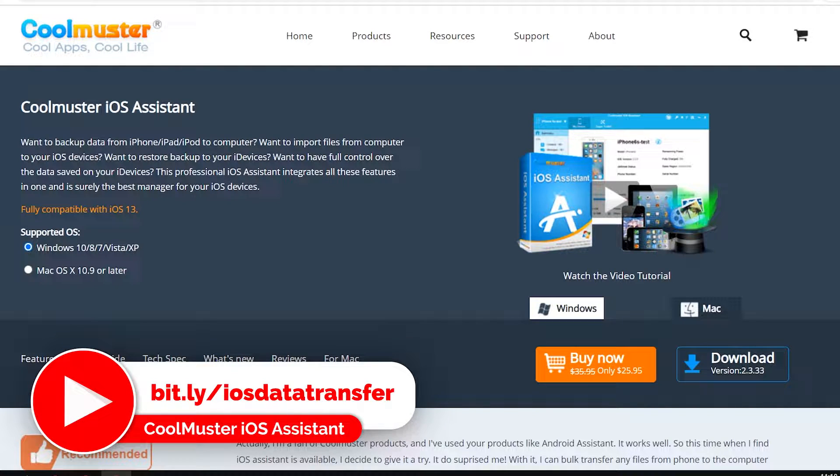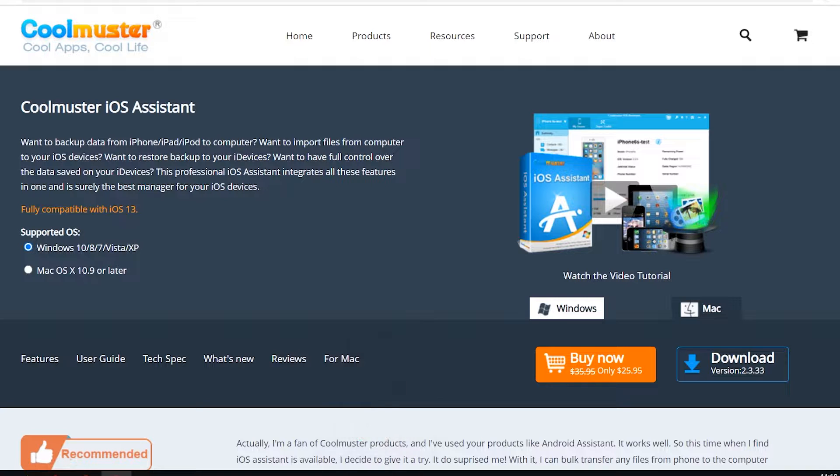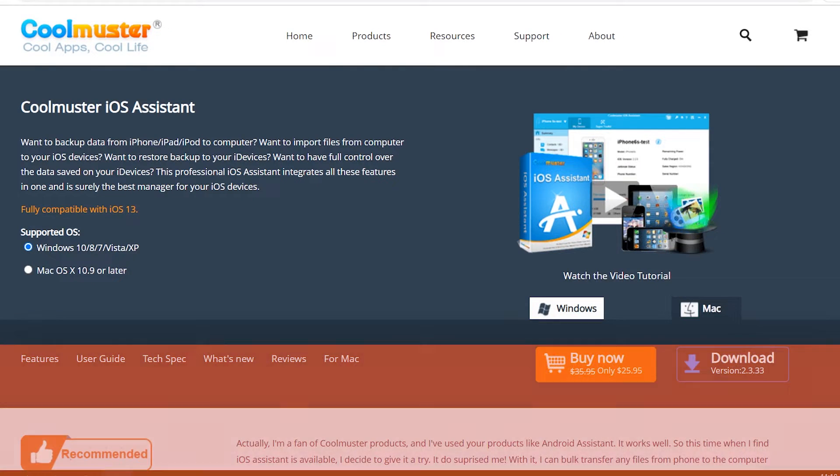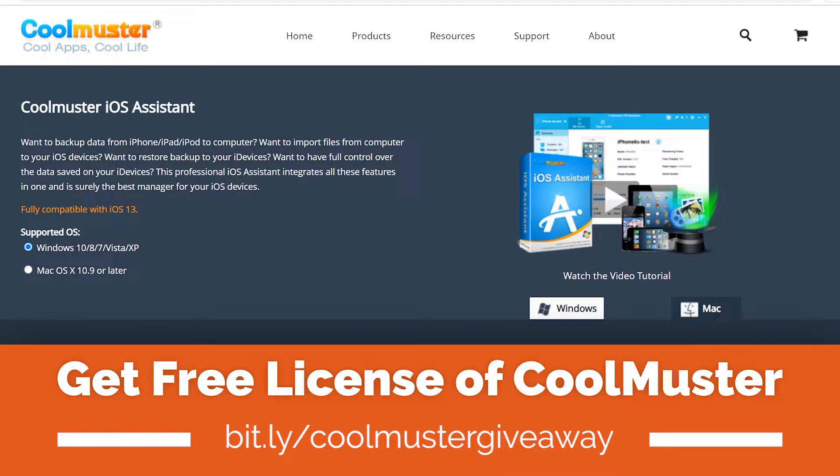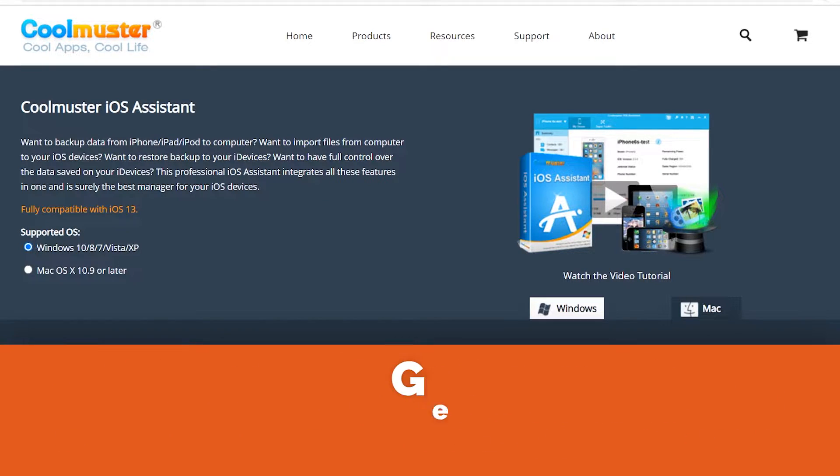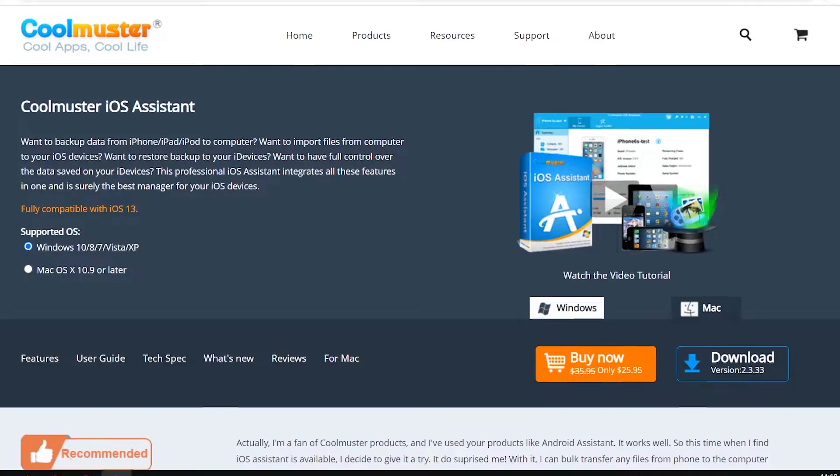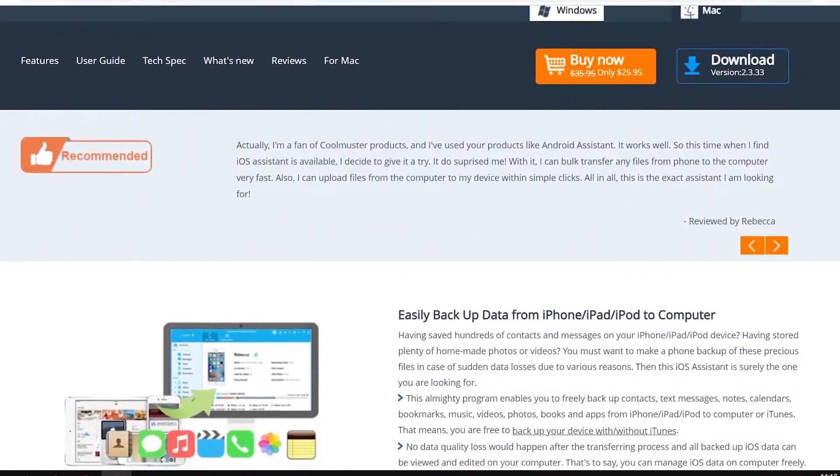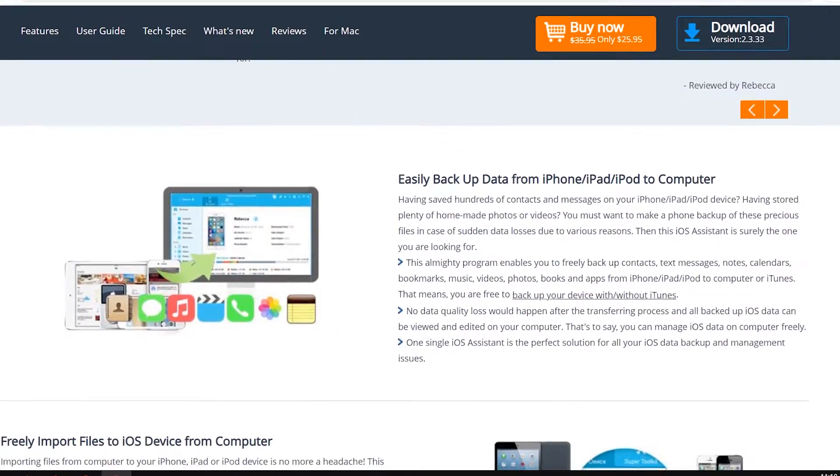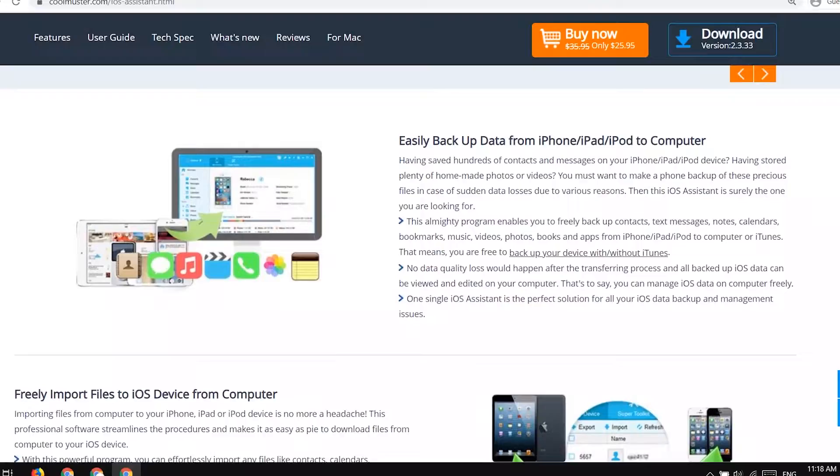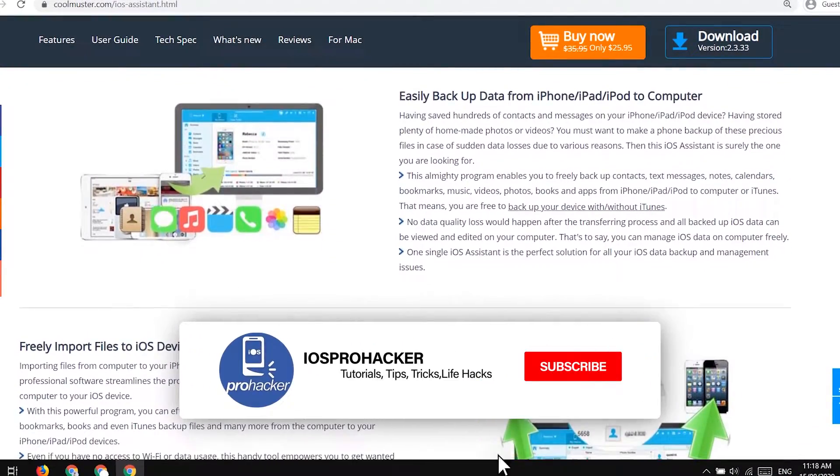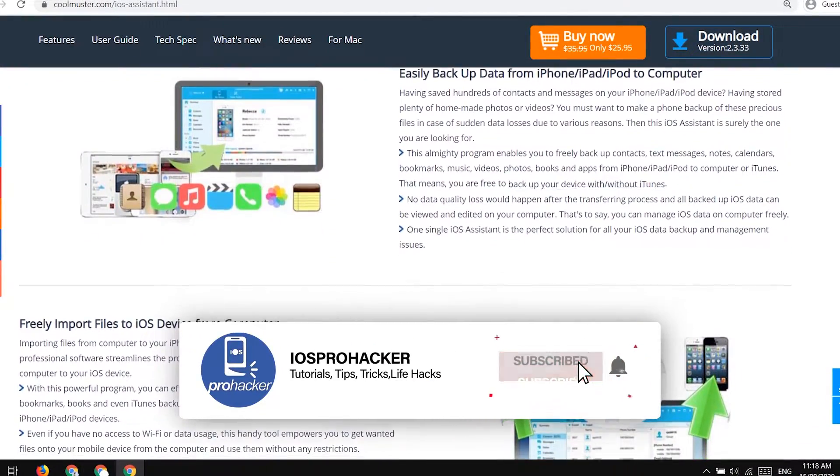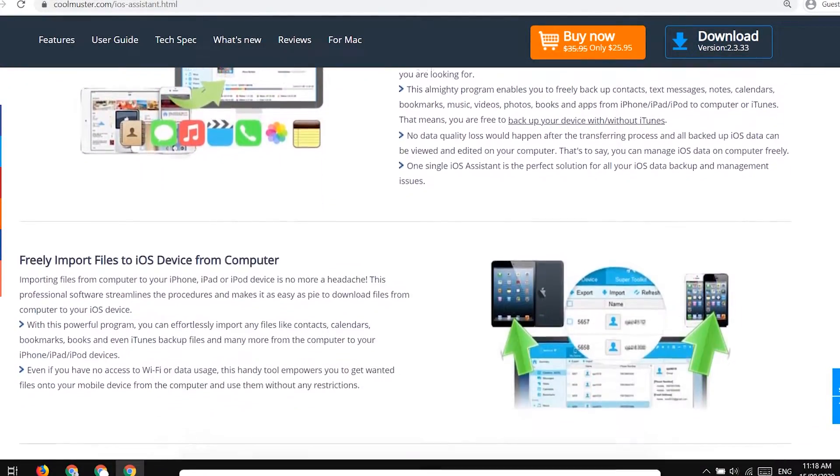There is also an Android version of this software to transfer Android data on your computer. You will find the direct download link in the description of this video. So with the help of Coolmuster, you can backup your iPhone, iPad, iPod data to the computer without losing the data on the iPhone.